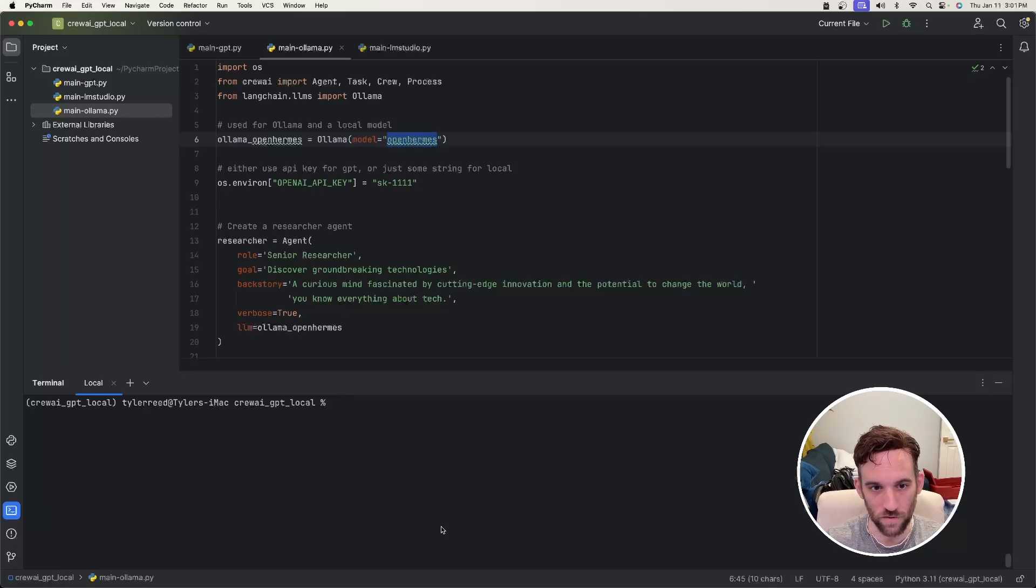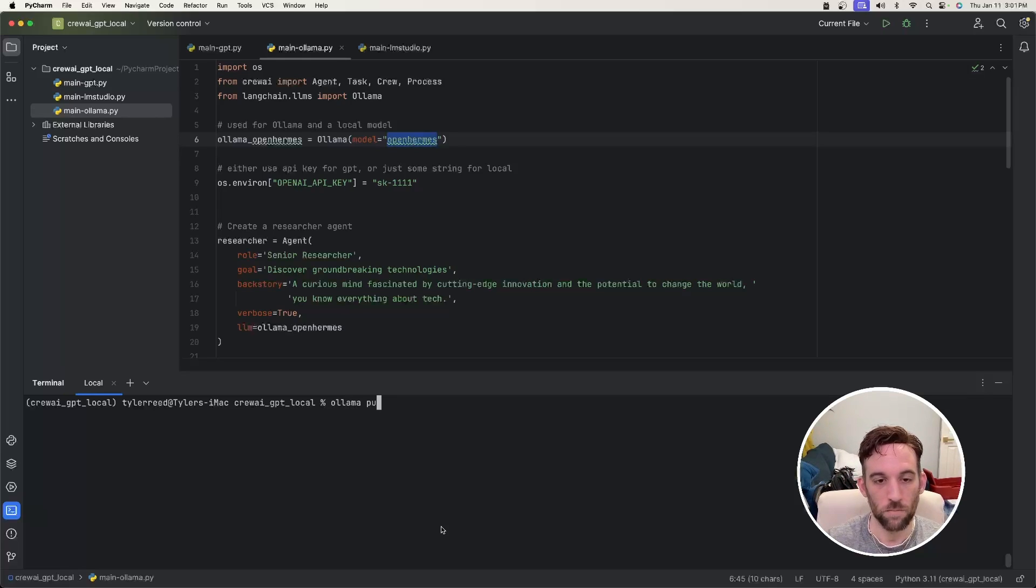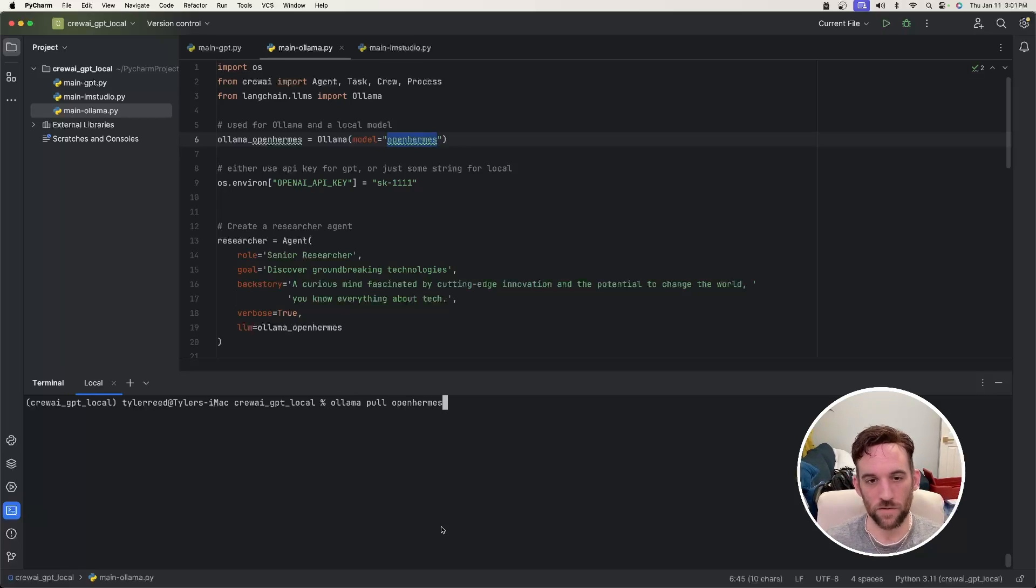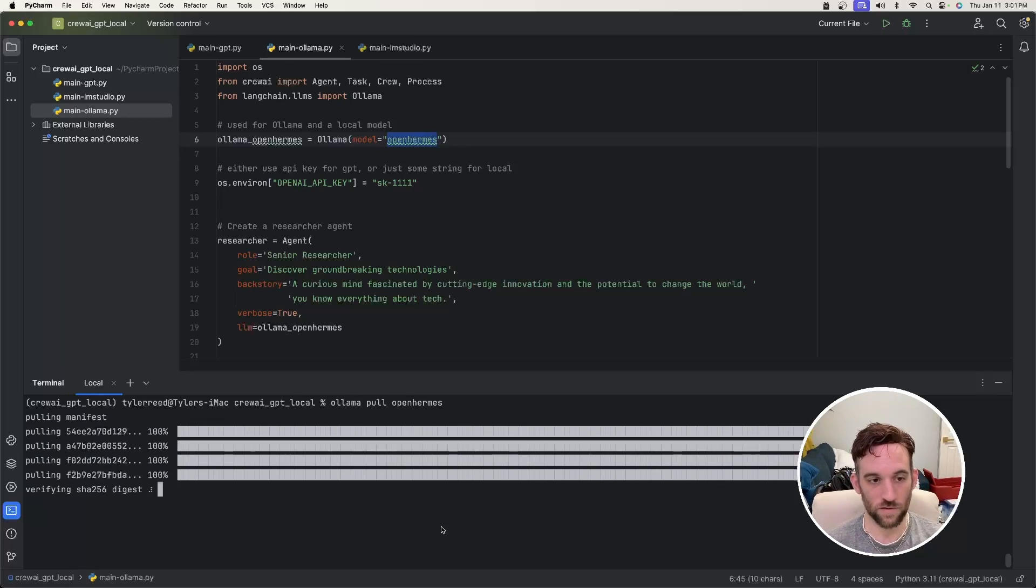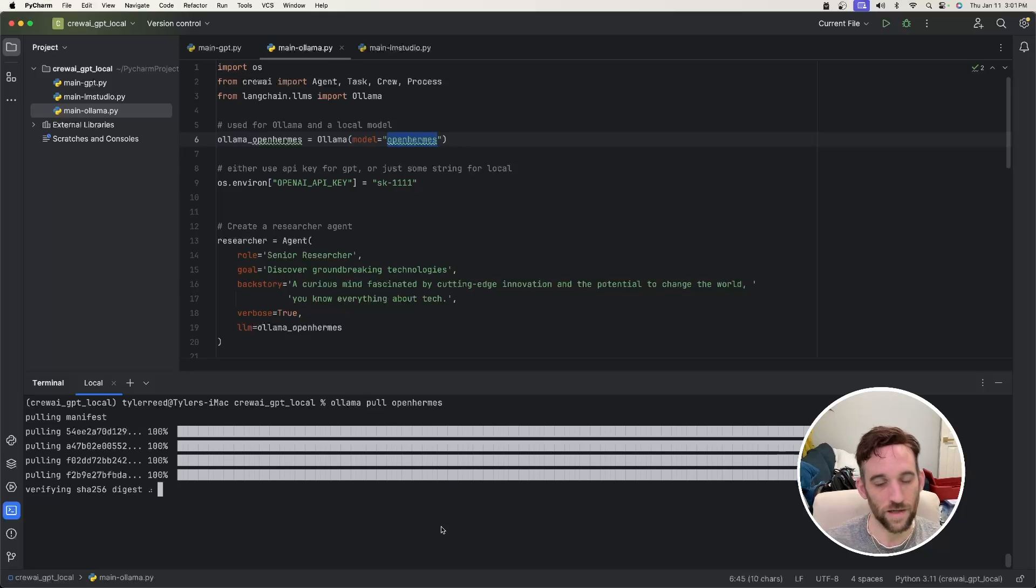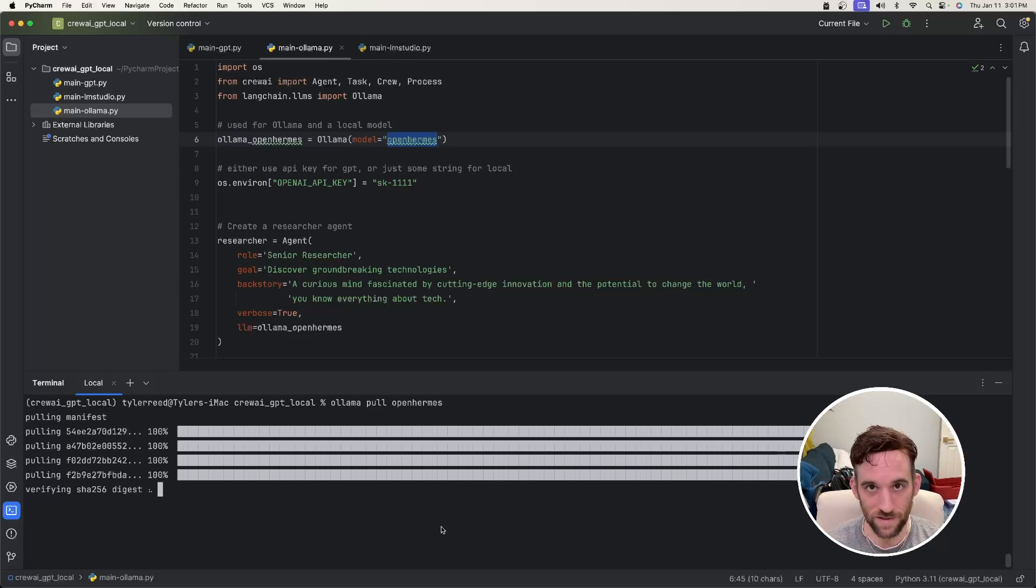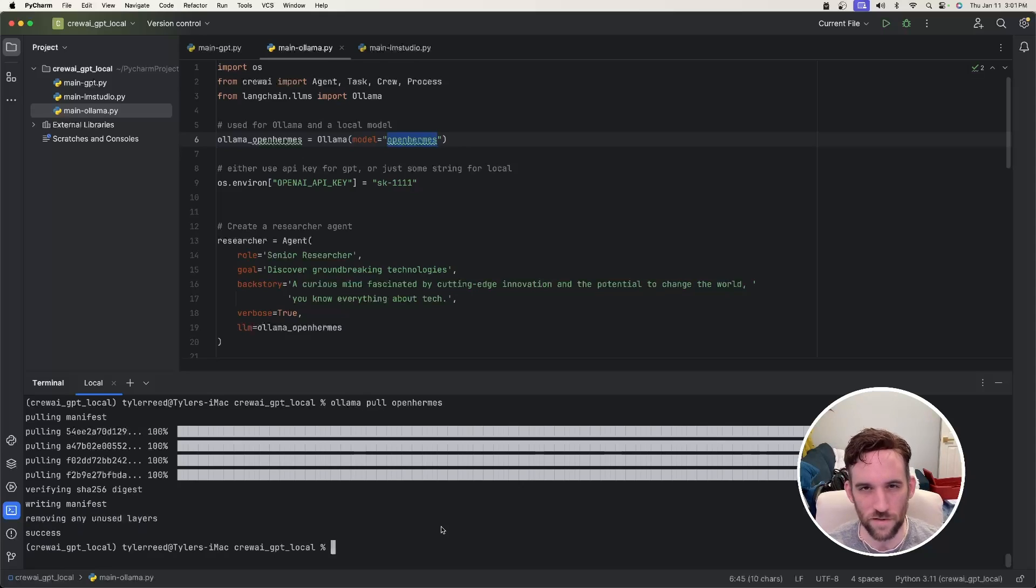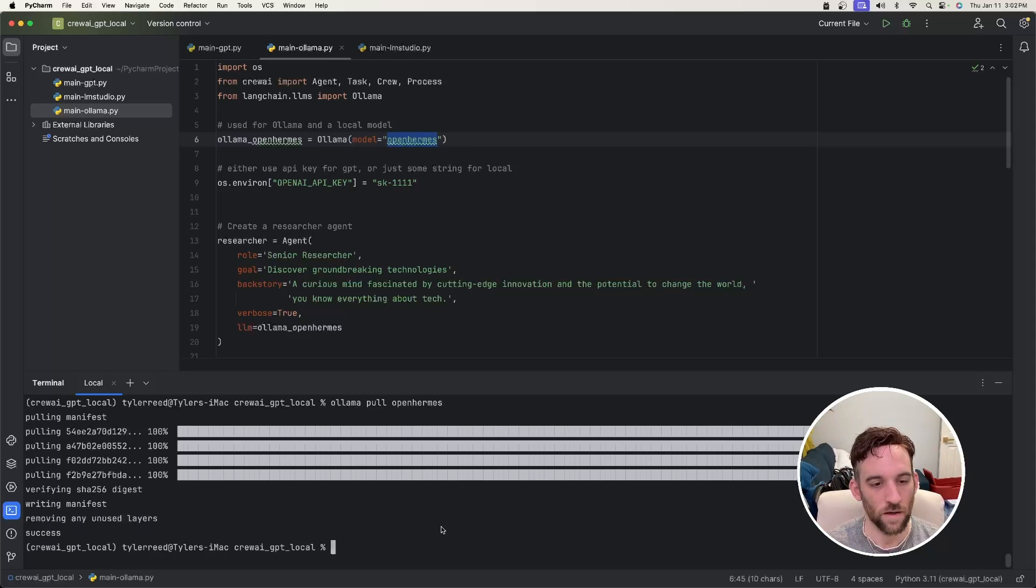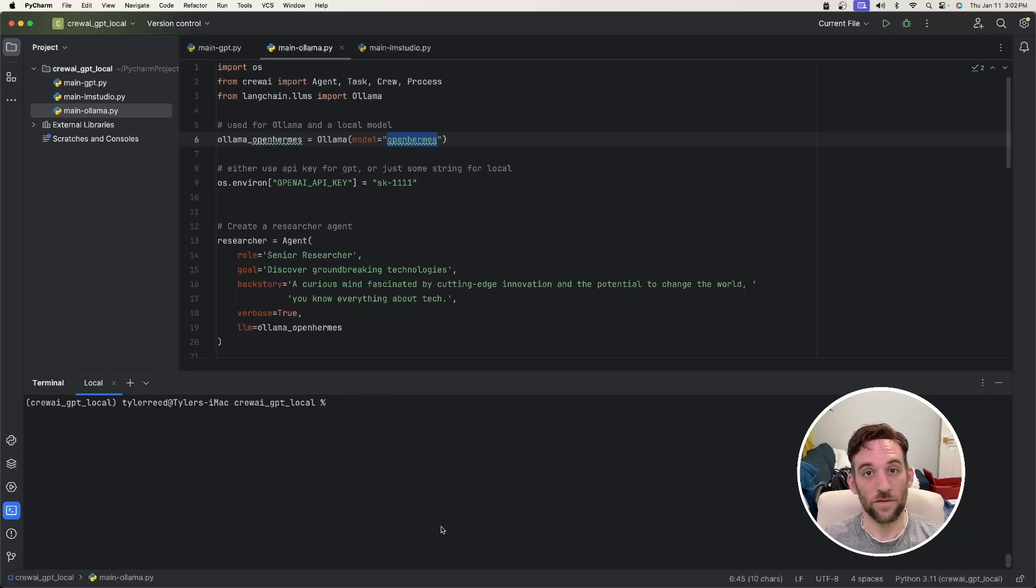So in order to do that, you'll say ollama pull, and then the name of the model. So in this case, open-hermes. So whenever I run this, it's going to start to search for the model and download it. Now I already have it downloaded, so it automatically says a hundred percent, but eventually it'll say success. It could take a few minutes depending on the system you have. But once it's finished, now we're ready to go.